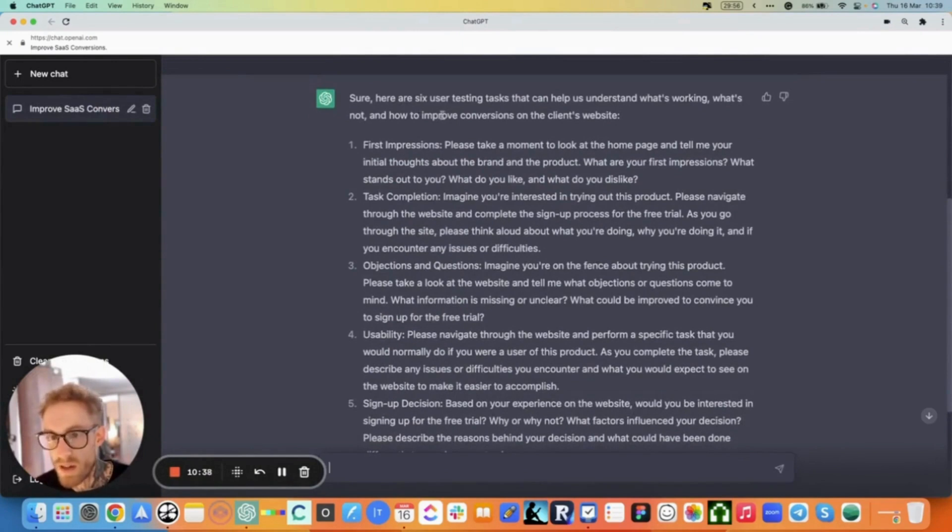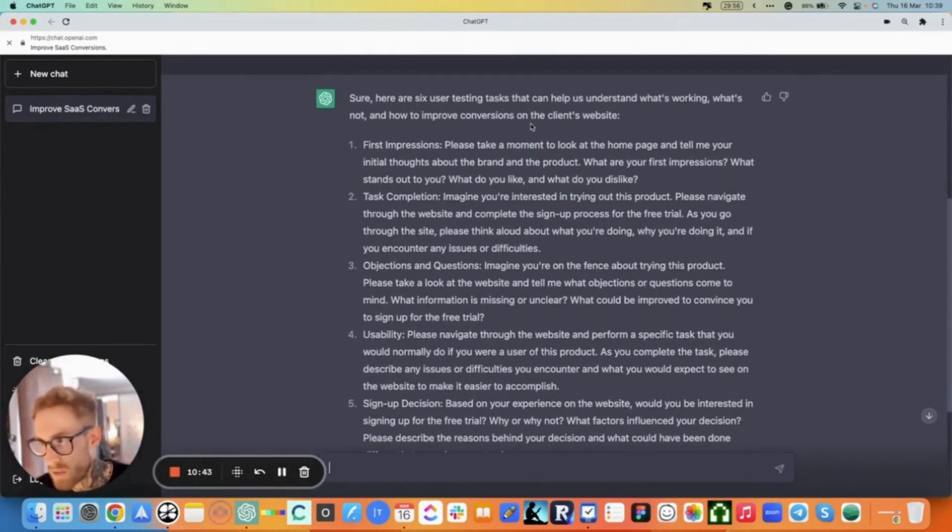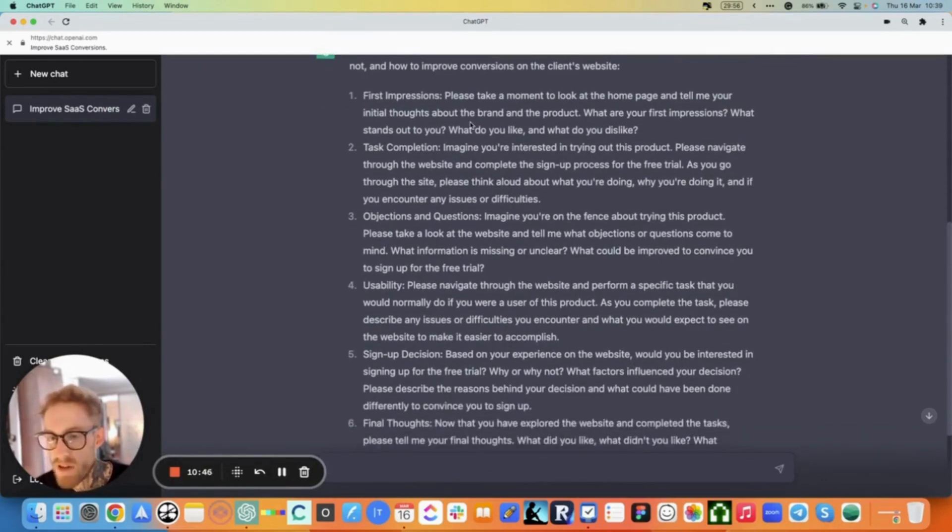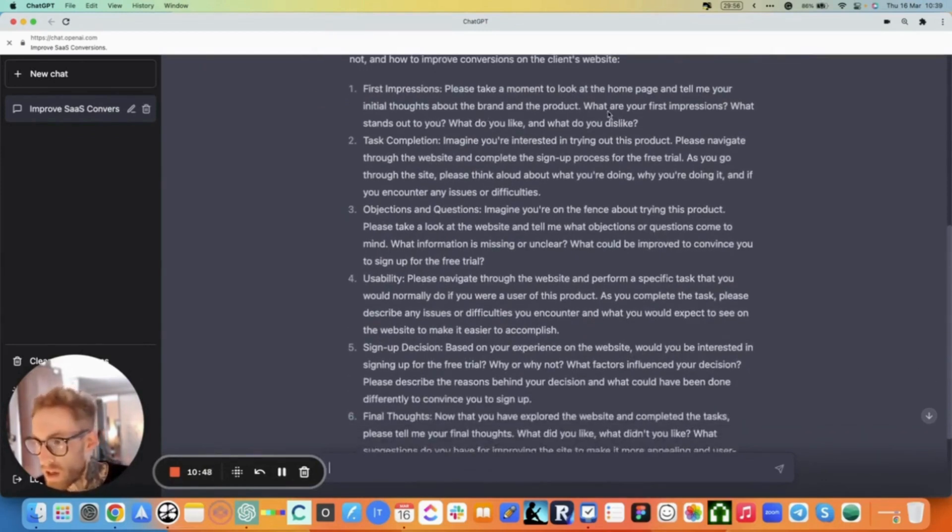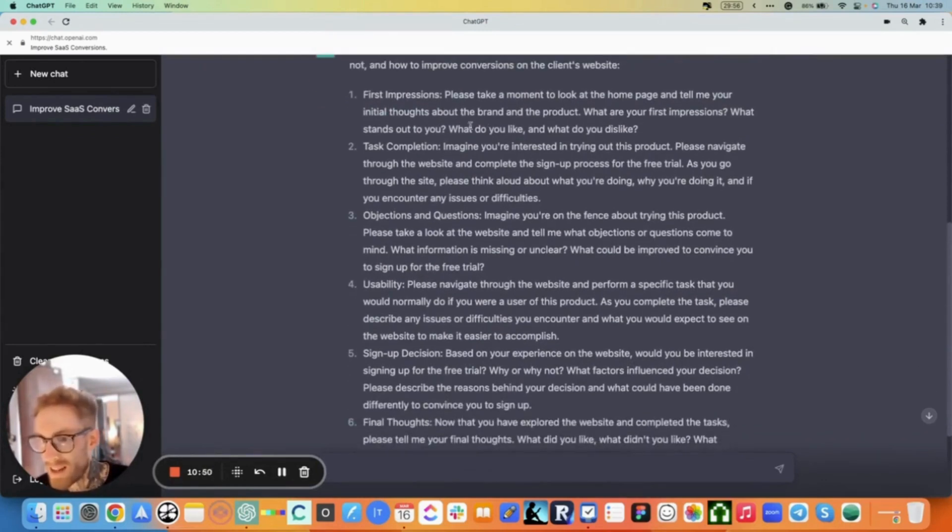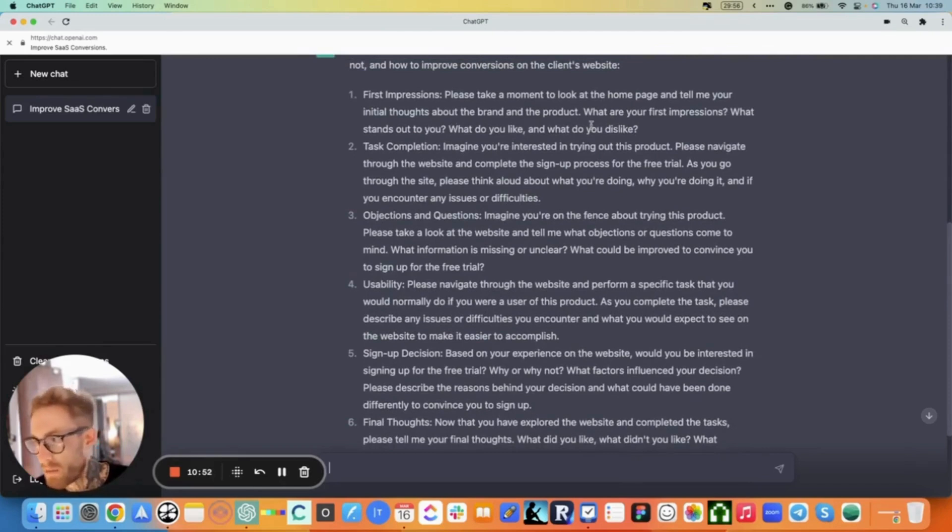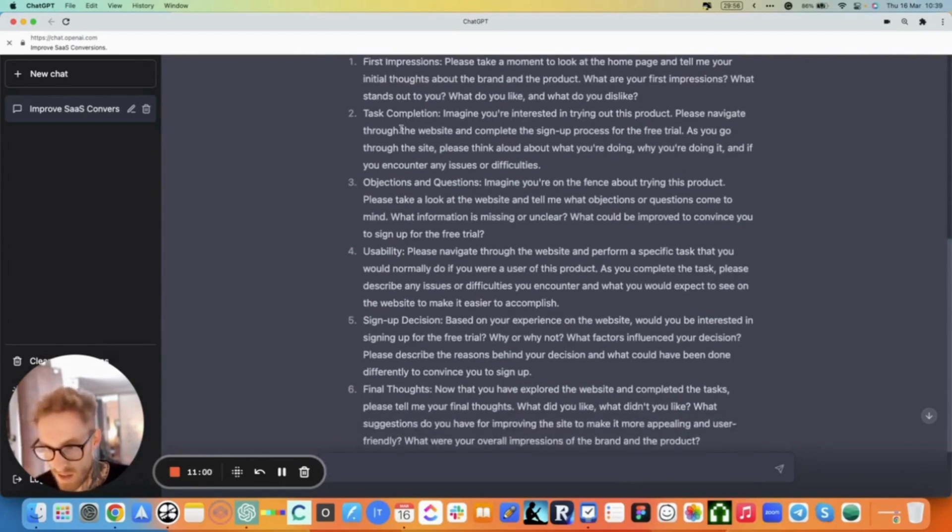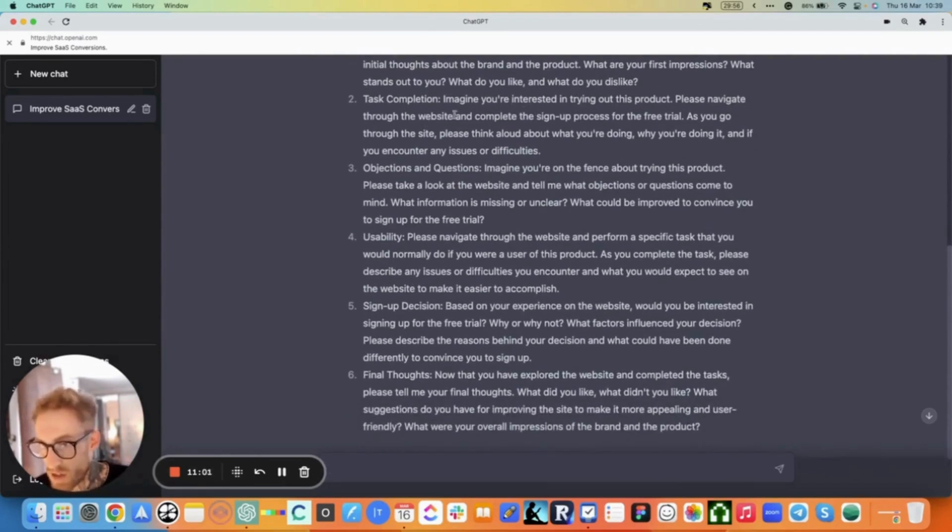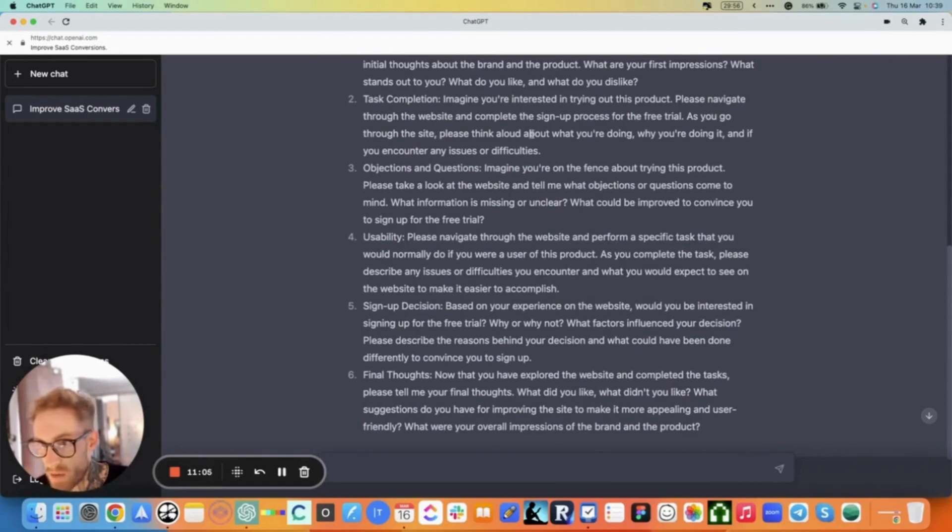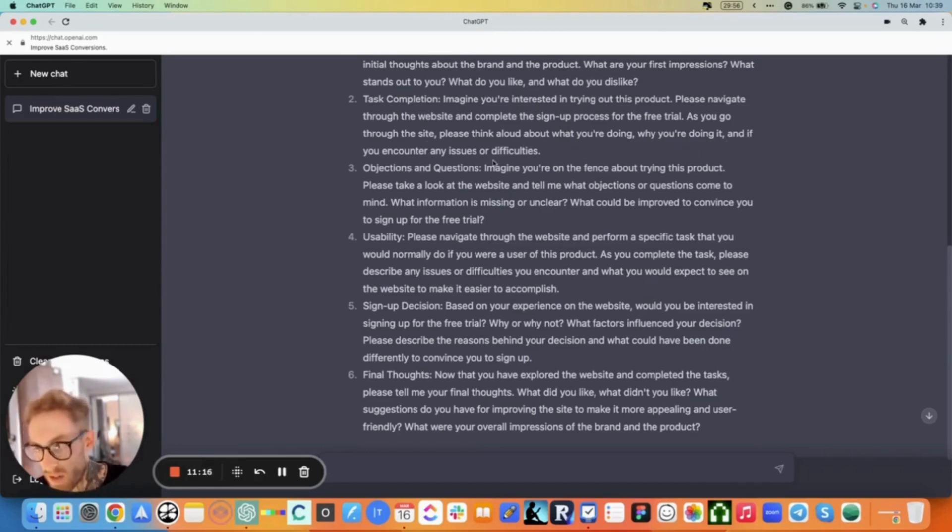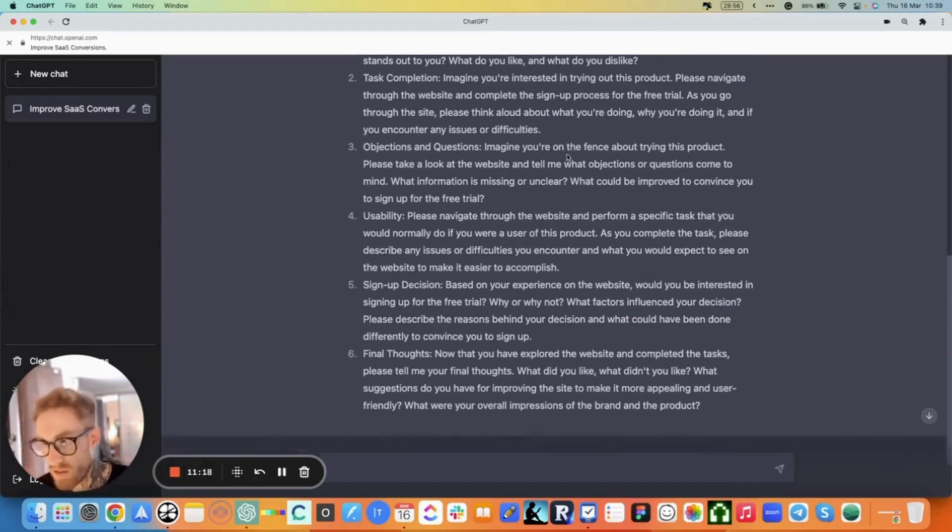Sure, here are six user testing tasks that can help us understand what's working, what's not and how to improve conversions on the client's website. First impressions: Please take a moment to look at the homepage and tell me your initial thoughts about the brand and product. What are your first impressions? What stands out to you? What do you like and what do you dislike? Task completion: Imagine you're interested in trying out this product. Please navigate through the website and complete the signup process for the free trial. As you go through the site, please think aloud about what you're doing, why you're doing it and if you encounter any issues or difficulties.